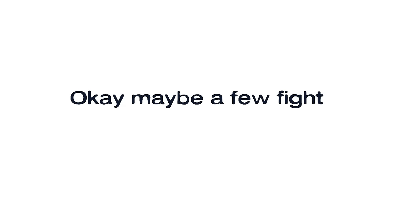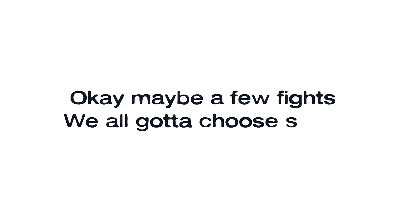No breakups and no fights, okay maybe a few fights, we all gotta choose sides. No selfies, just say hi, I'm so healthy and alive.